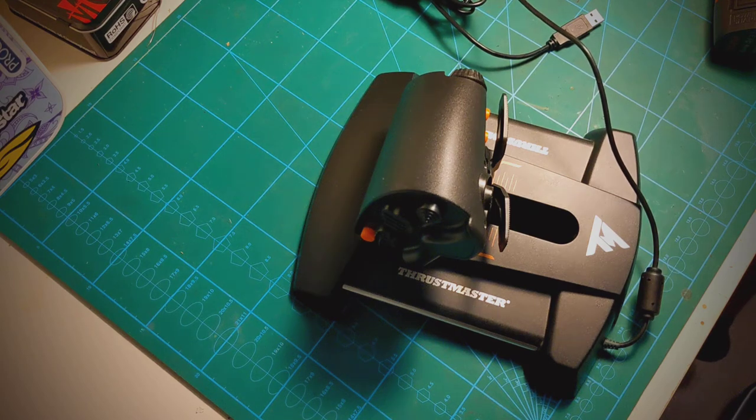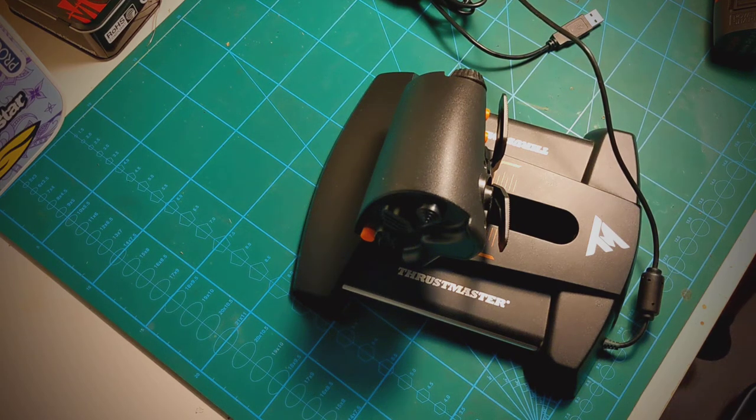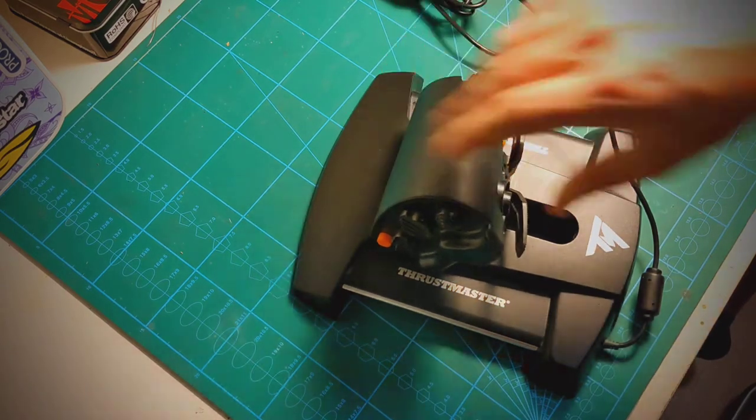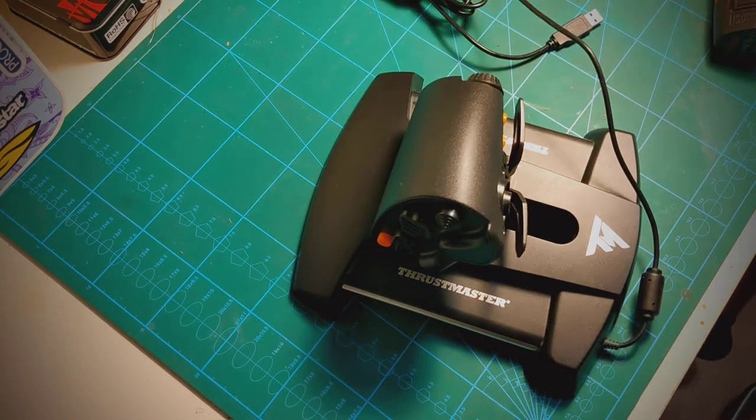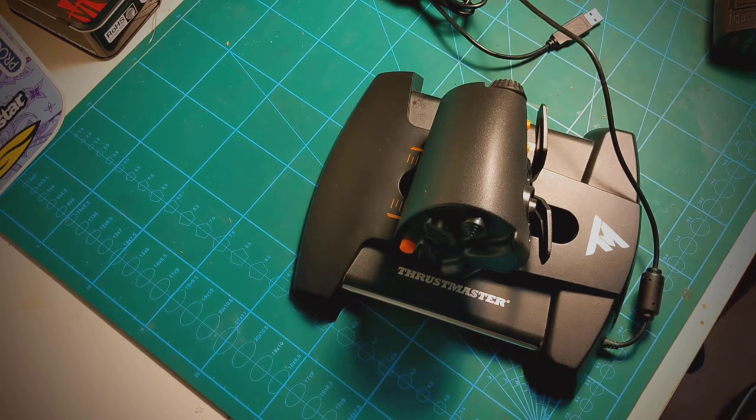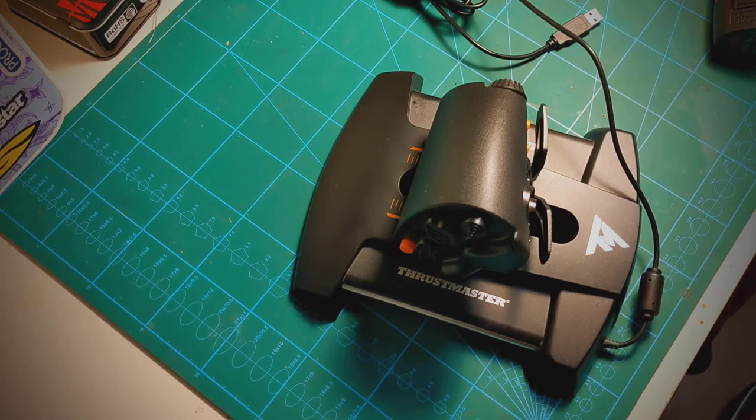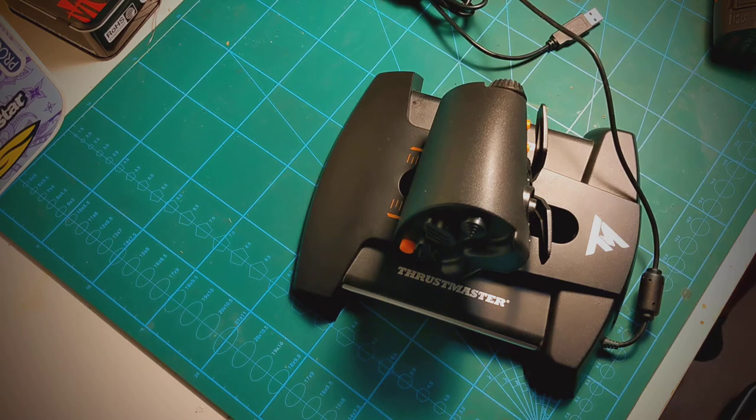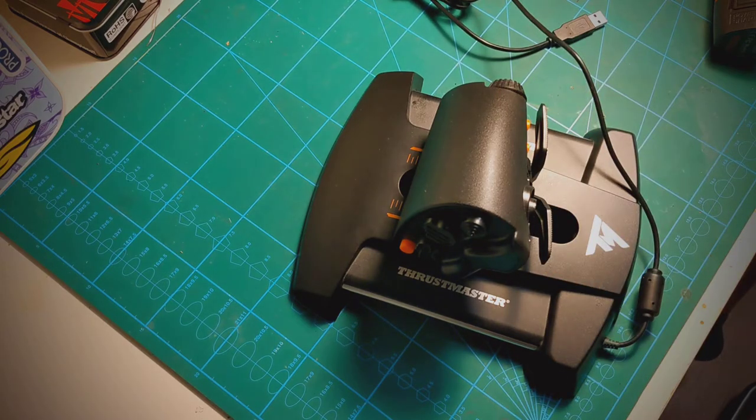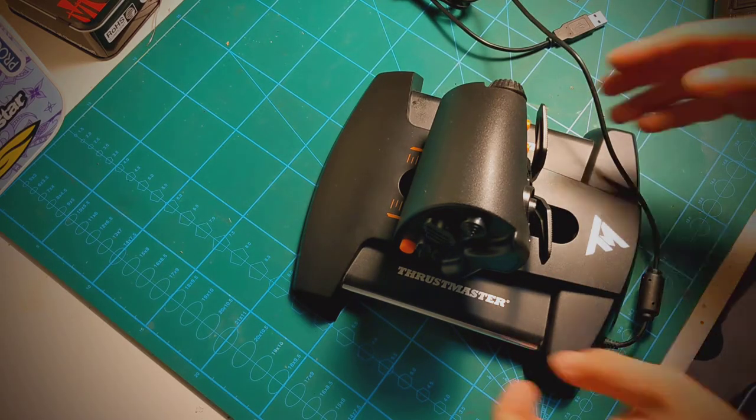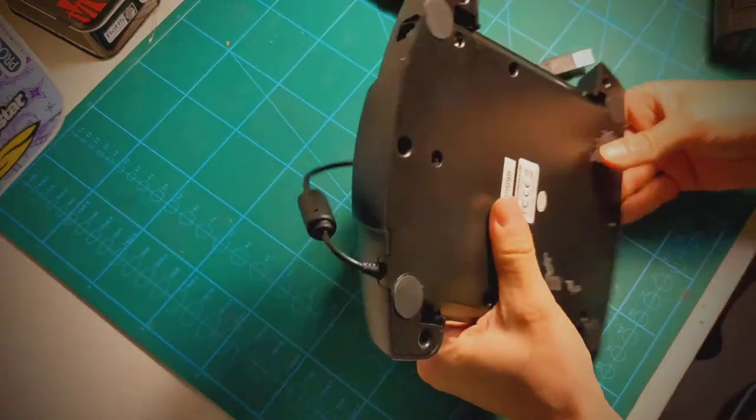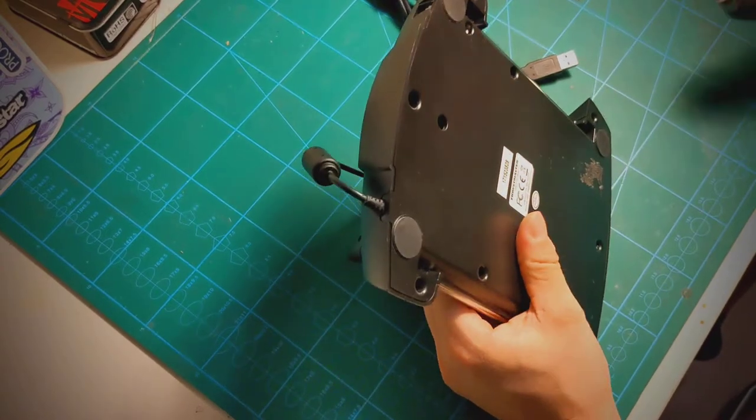So you got one of those Thrustmaster T16000 HOTAS and your throttle became sticky, or maybe it's too sticky from factory. You look at all those YouTube videos and you can buy 40 bucks of stuff to use linear bearings, you can put tape on it or whatever, but maybe you just don't want to spend more money and you just want this to work pretty well.